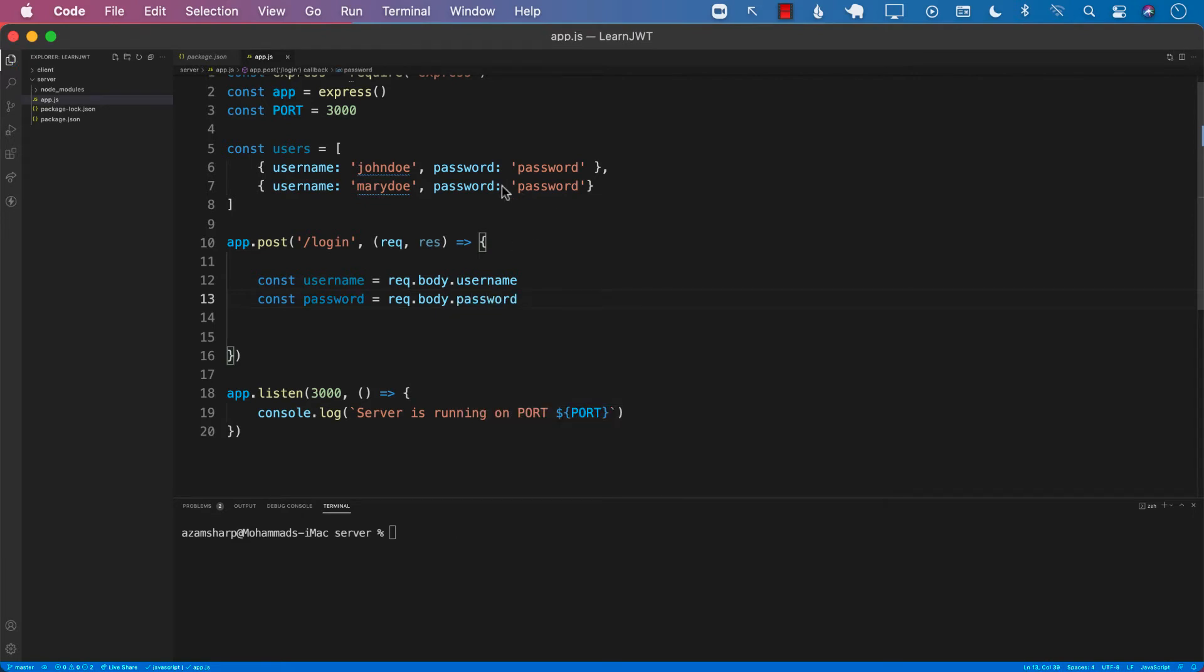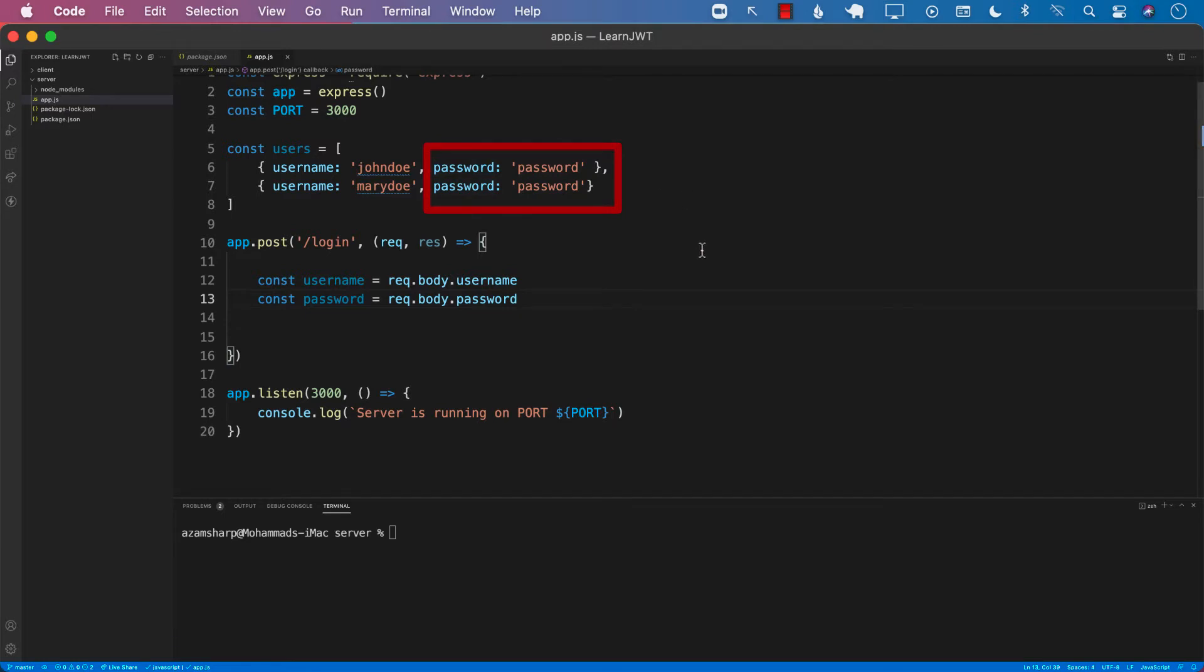I'm using a clear text password. This is definitely not advised, but this is just an example of how you can create the JSON web tokens. In your case, you should be storing password in the database in encrypted format.